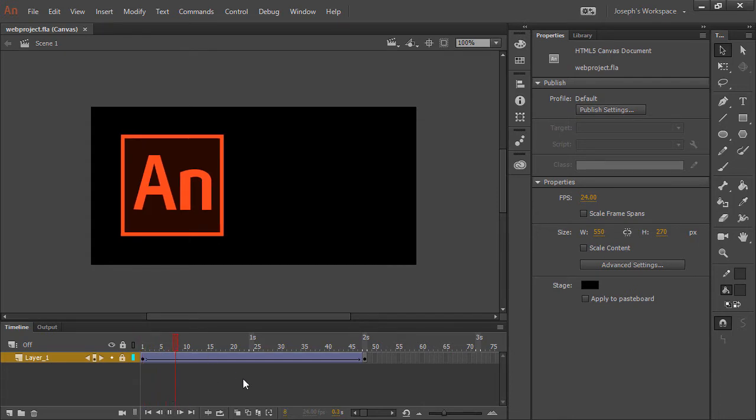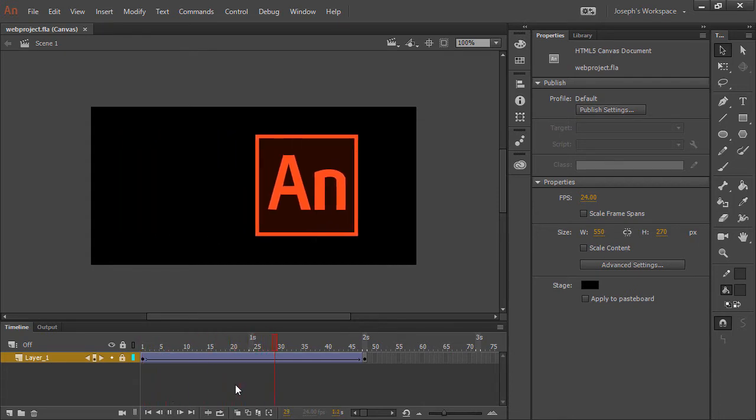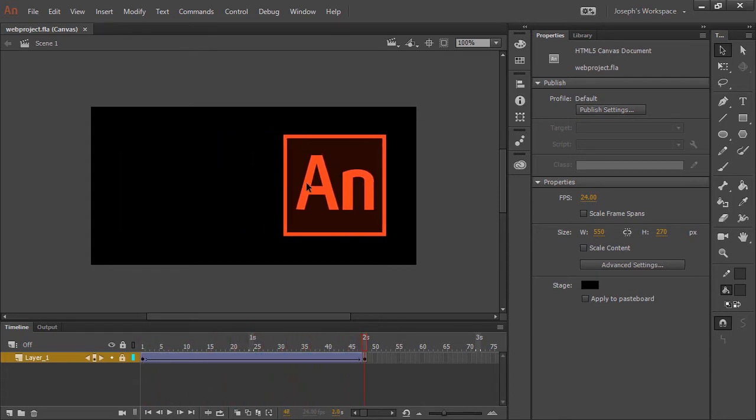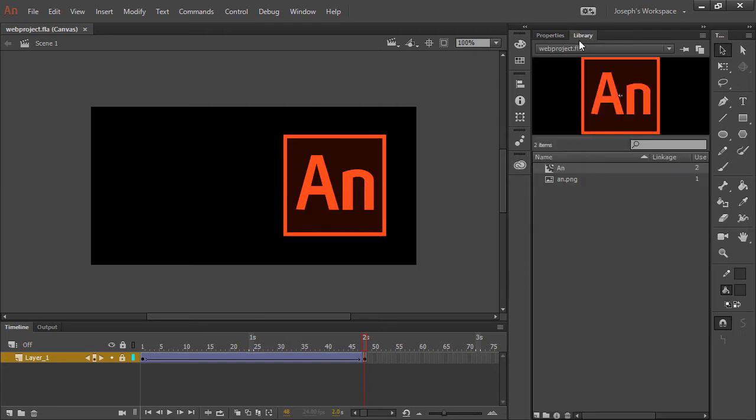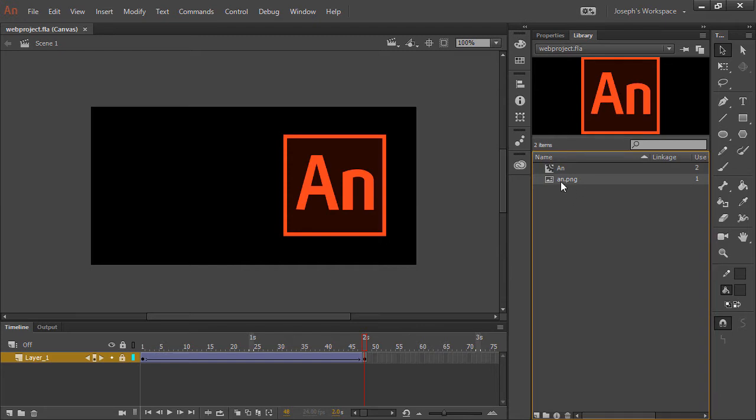I can play this, and we've got a basic animation side to side. The thing here, though, is that if we look in our library, this is actually composed of a bitmap image, so a PNG.